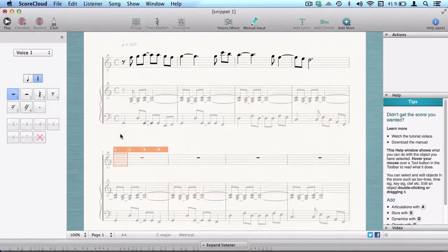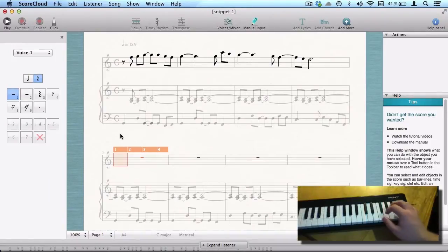Play the new voice on your MIDI device, one beat at a time, in free tempo. Like this.